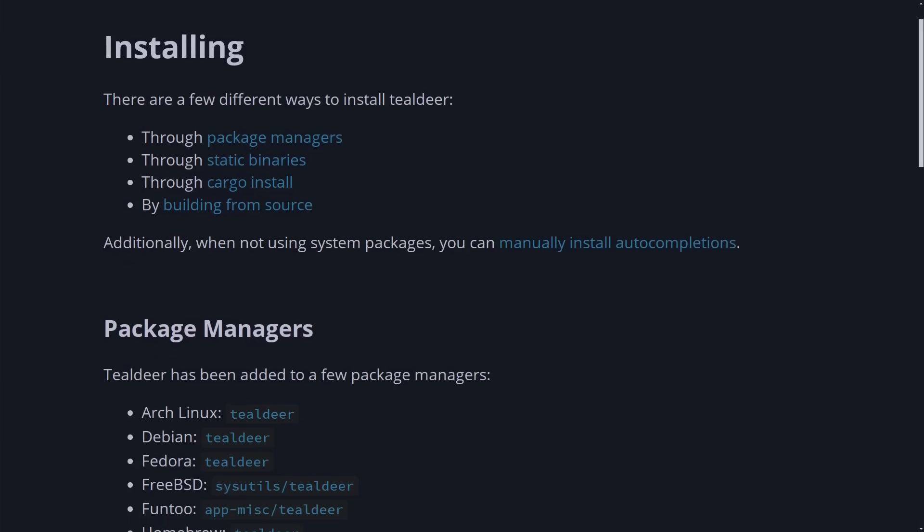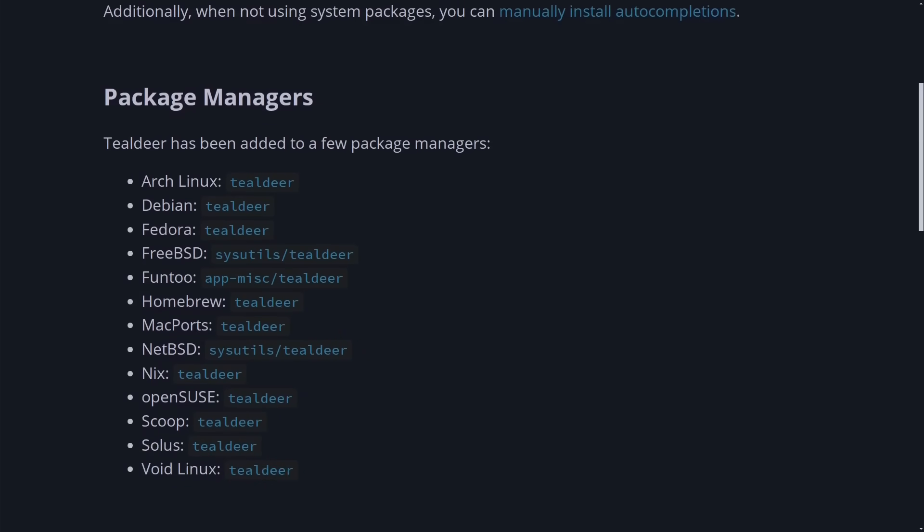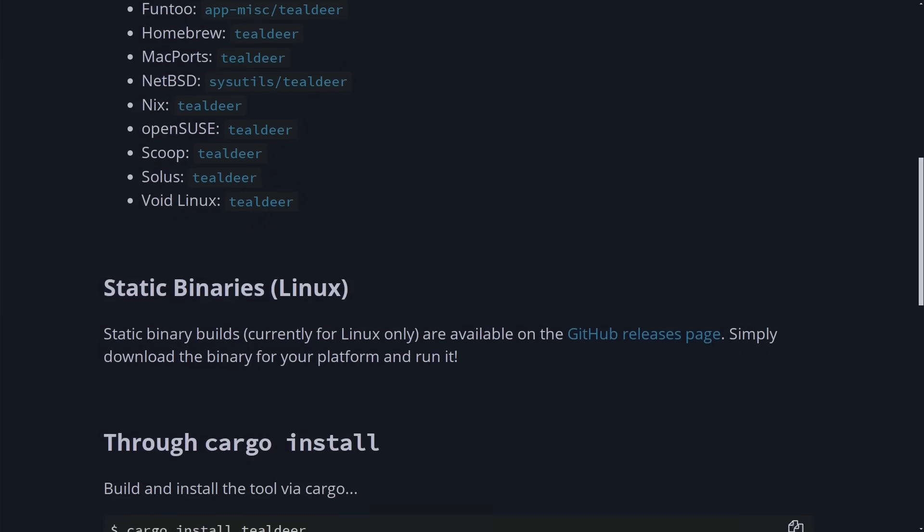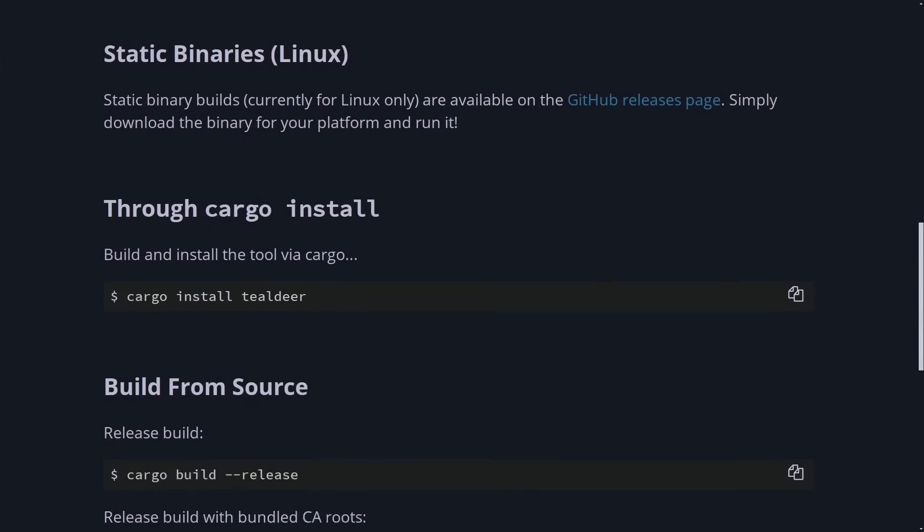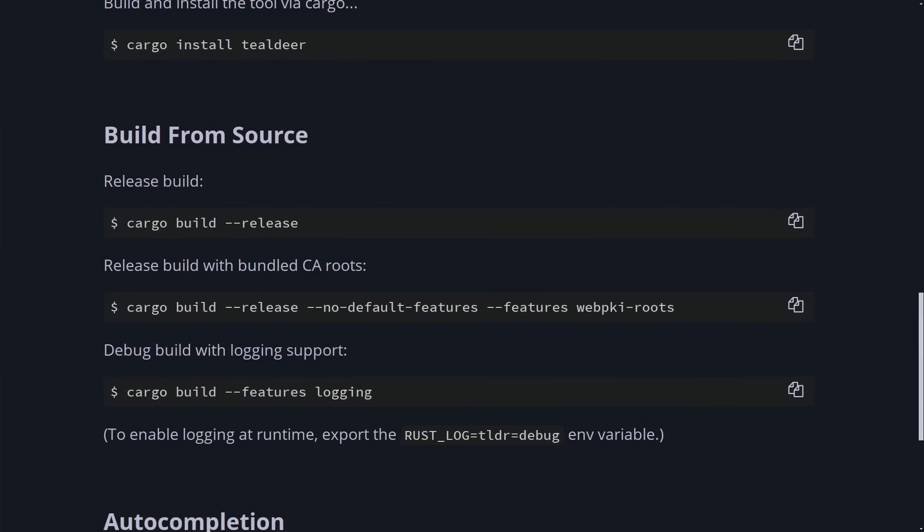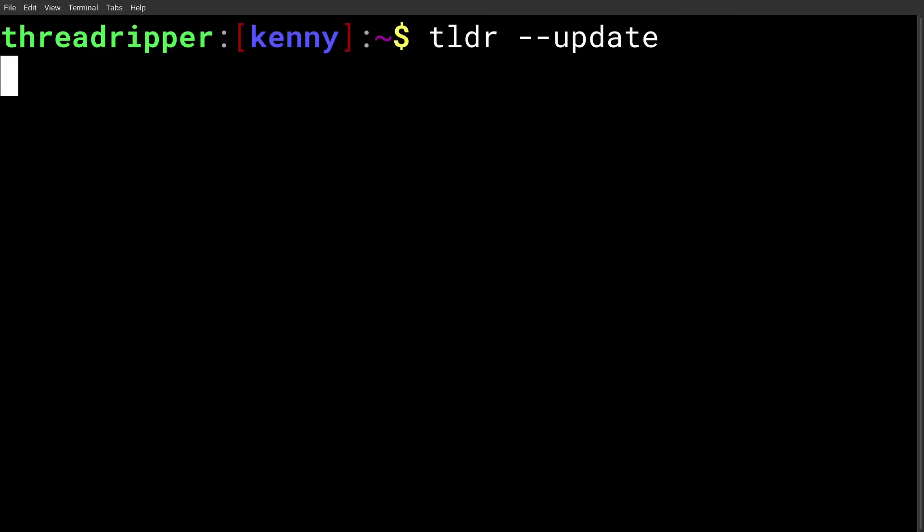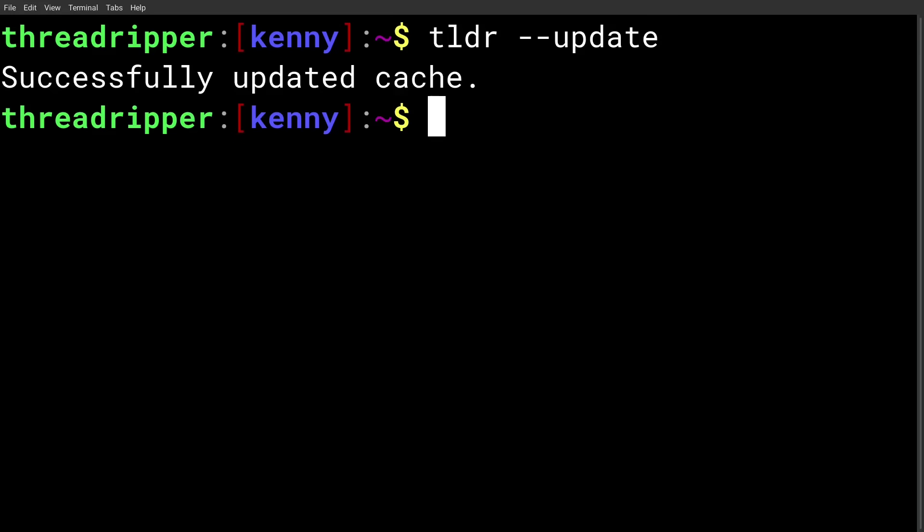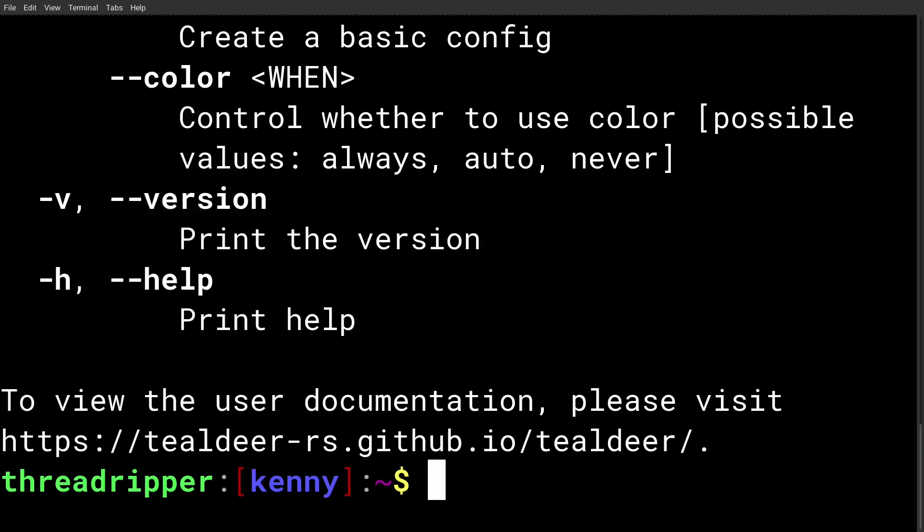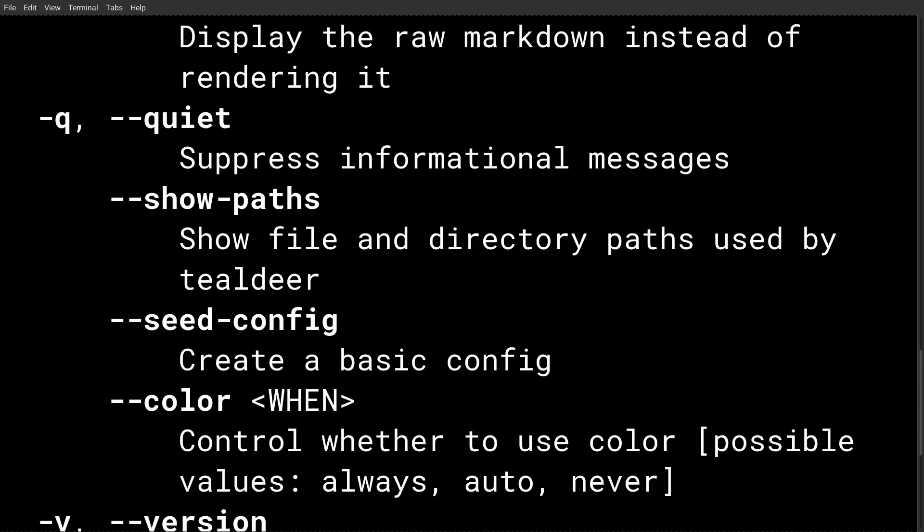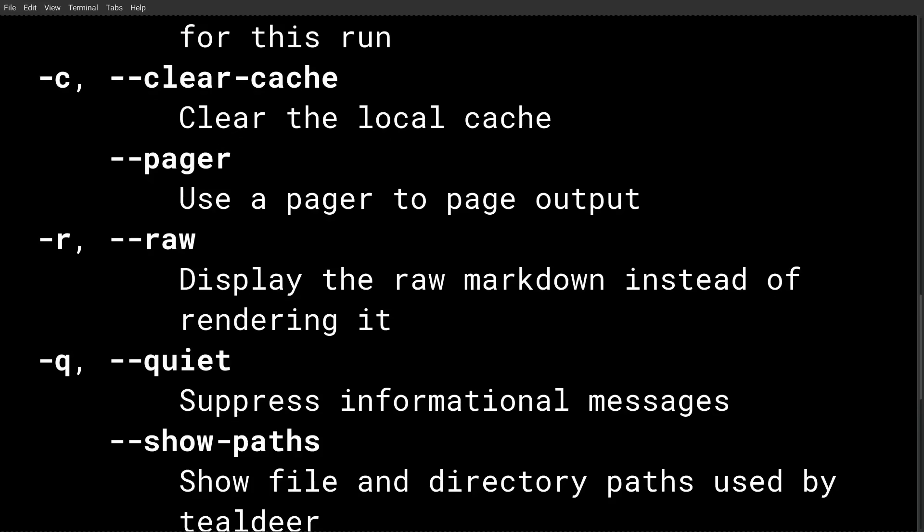And this can be installed through cargo or through your systems package manager. It's in the standard Arch Linux repository if you're running Arch, by the way. So make sure that you run TLDR with two hyphens in order to update or pull in those pages before using TLDR the first time. And you should also run that if a TLDR isn't available for whatever command you want a TLDR for.